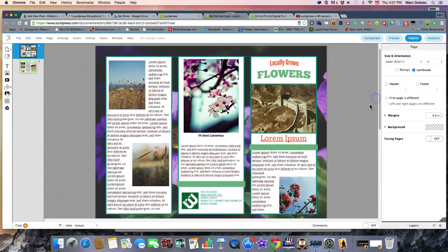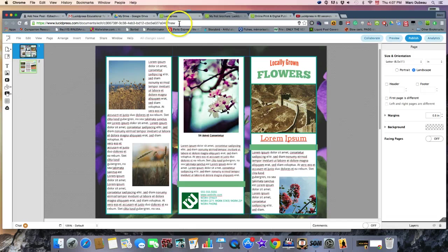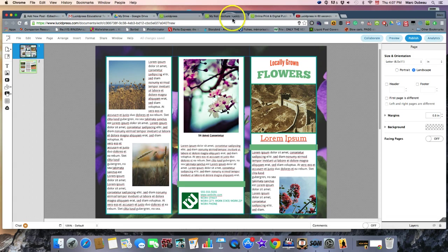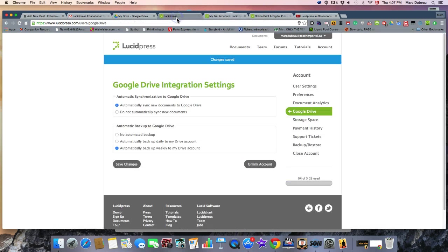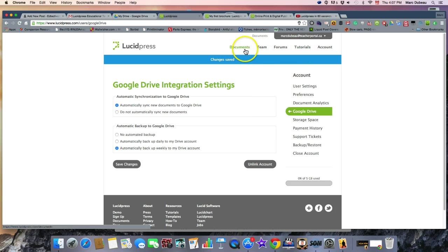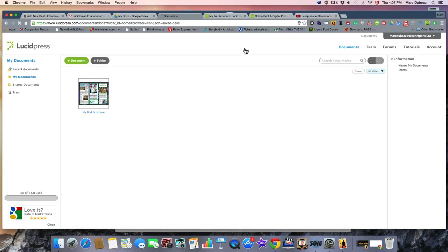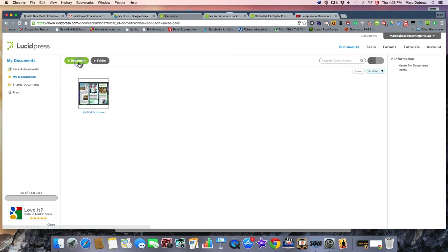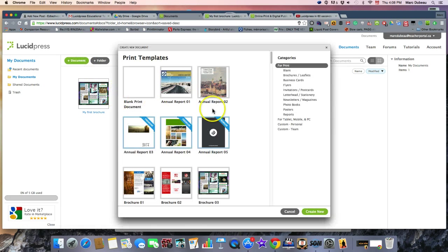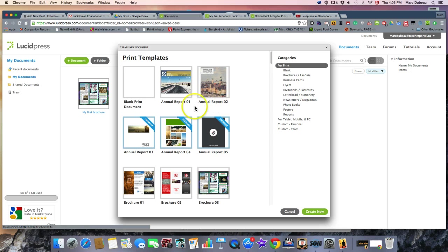Lucid Press can do way more than brochures. It can build quite a few different types of projects. So if we go here, let's go back to Documents and create a new document. So you'll see some of the templates that you have here.